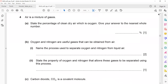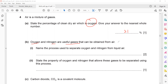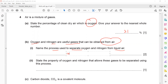Question 4: air is a mixture of gases. The percentage of oxygen in clean dry air, to the nearest whole number, is 21%. Oxygen and nitrogen are useful gases obtained from air. The process used to separate oxygen and nitrogen from liquid air is fractional distillation.